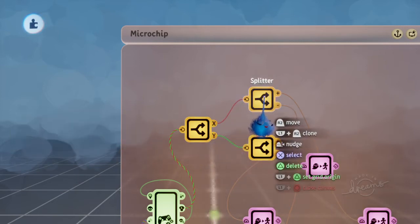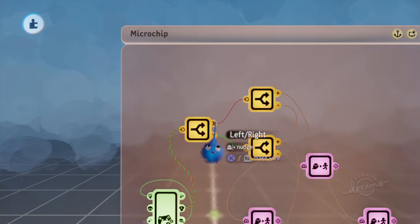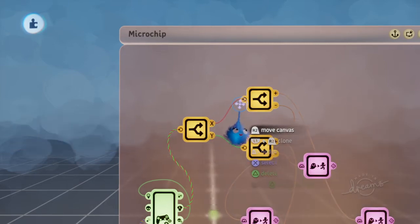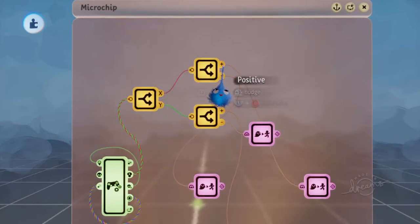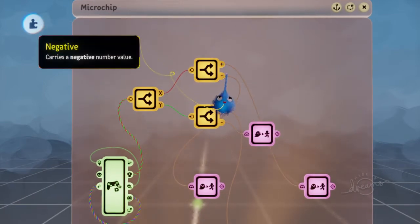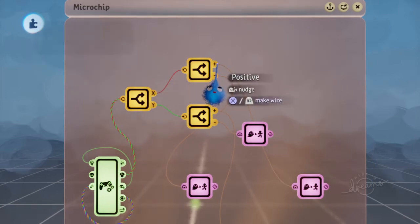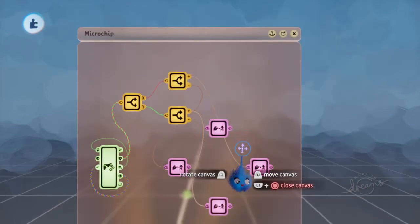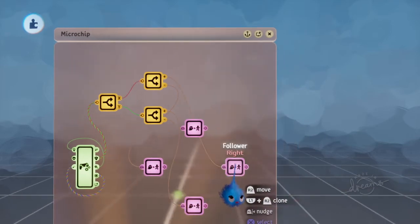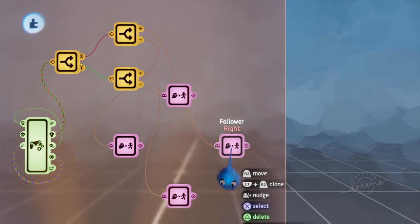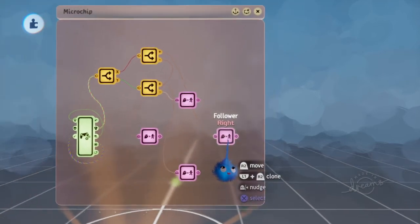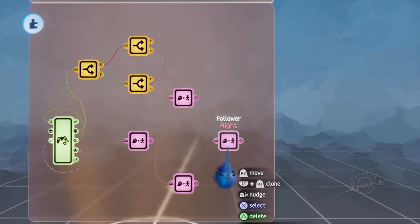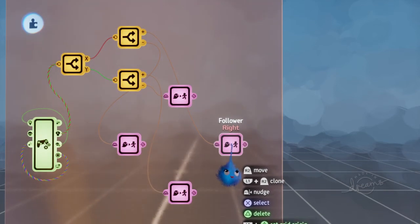When I split my left and right using another splitter, then I will get a positive output and a negative output. So, the positive output actually leaves me here because it means that I am pressing my joystick to the right.